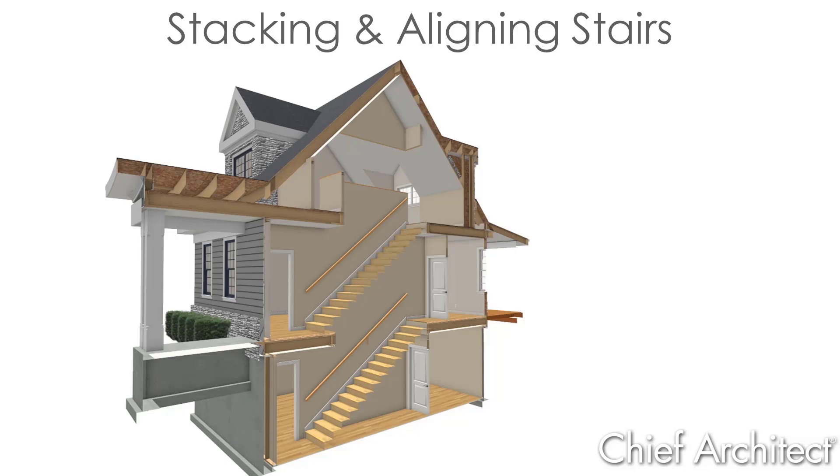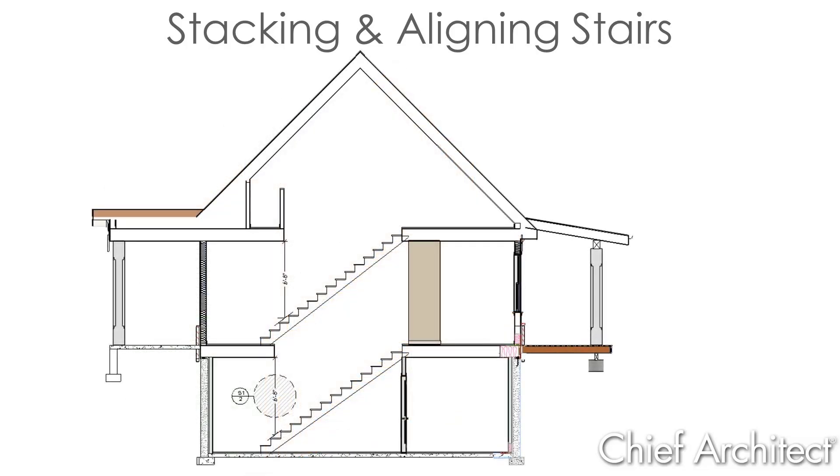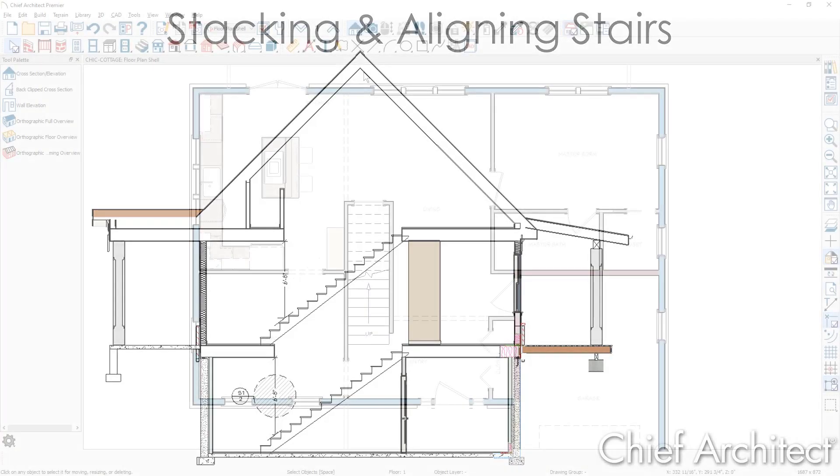I'll show you how to do this with two different methods. In both approaches the first step will be to create a stairwell on this first floor.